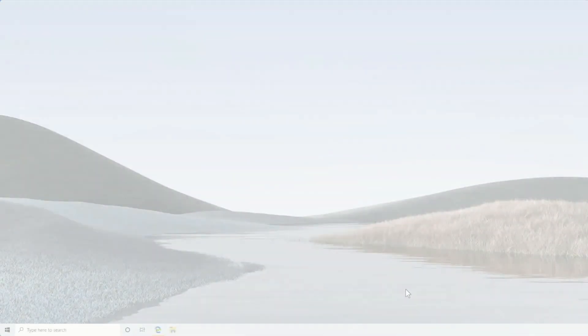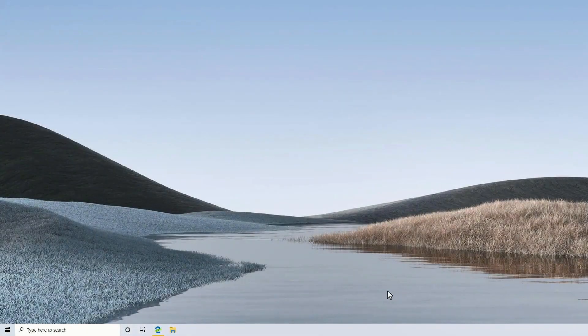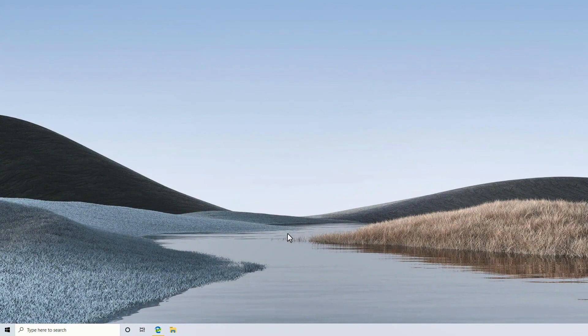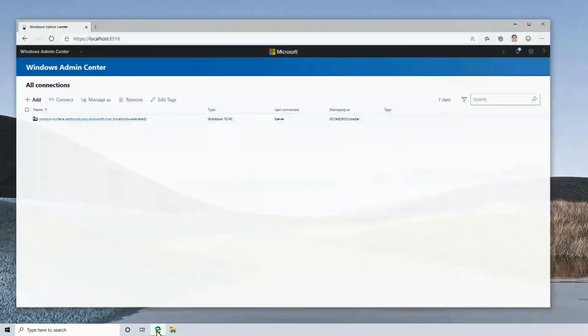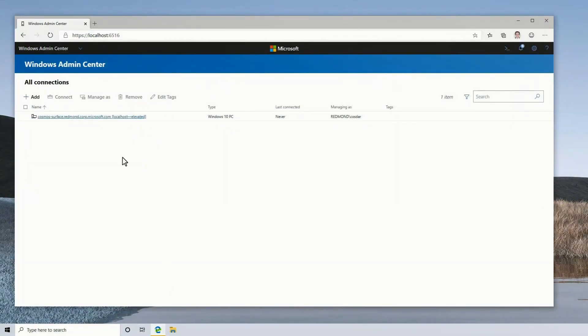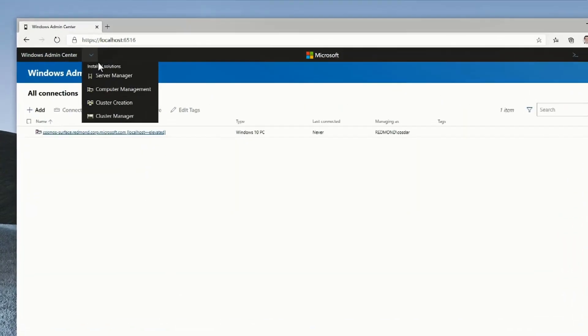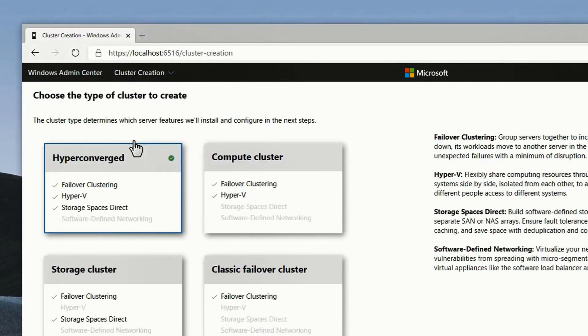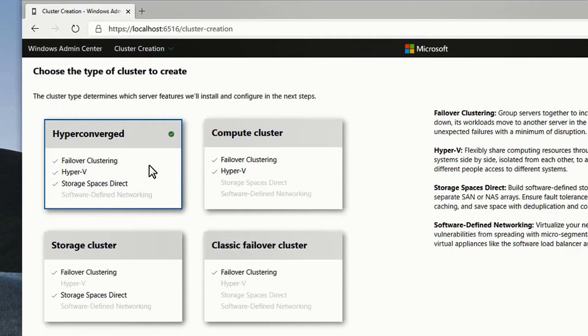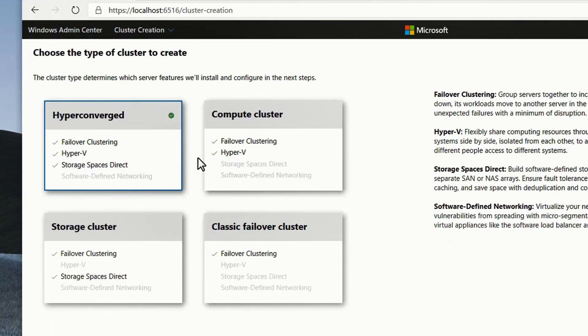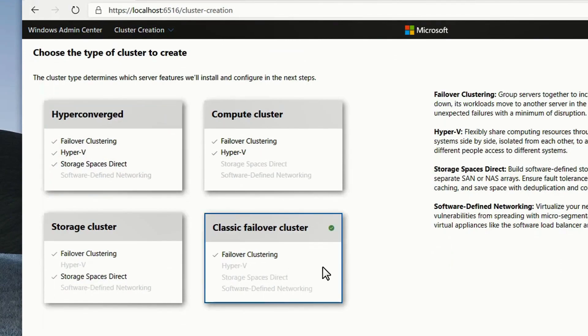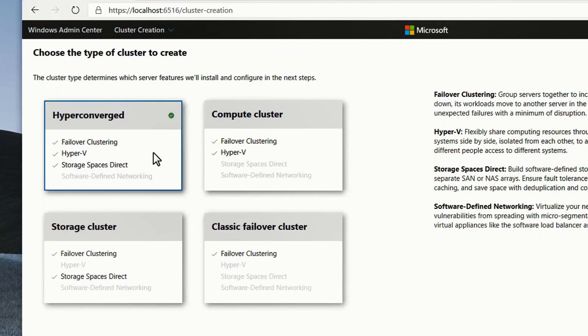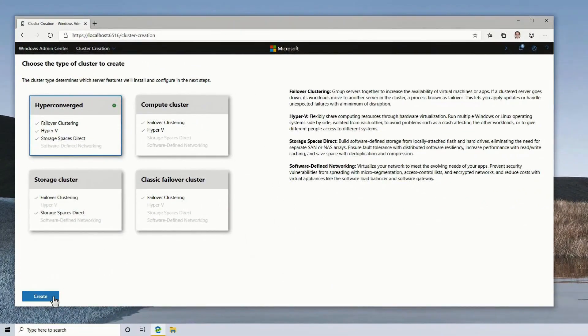We begin in Windows Admin Center version 19.10. You'll see at the top there's a new solution called cluster creation. We can actually use this to deploy all different kinds of clusters, including a classic failover cluster. But for this demonstration, we'll choose hyper-converged infrastructure.